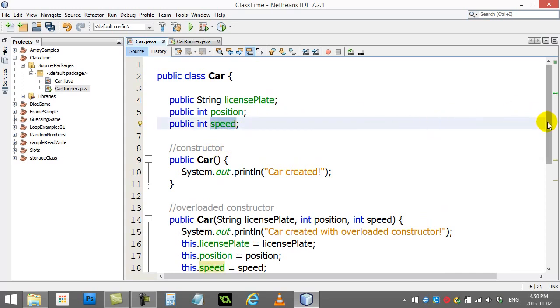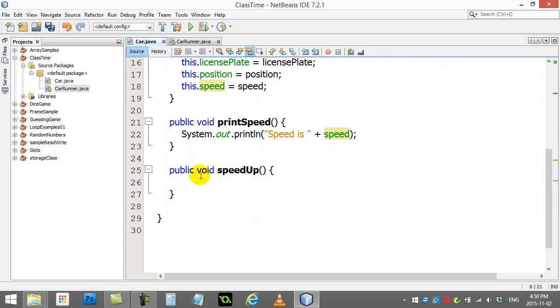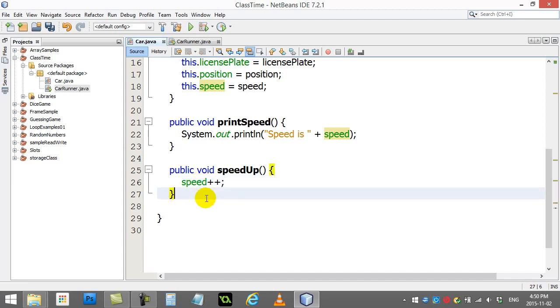So, let's scroll down here and let's change that speed variable. Speed, plus, plus. Okay, so the speed goes up by 1.